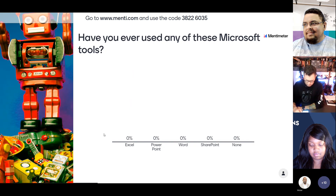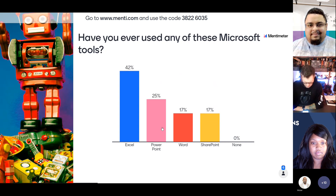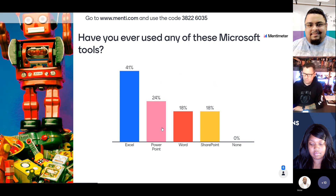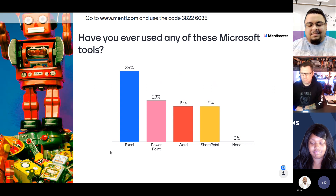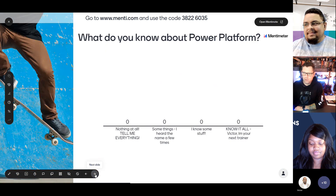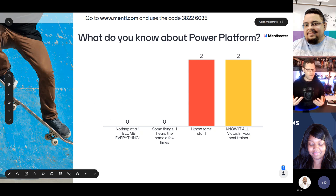Have you ever used any of these products? Check the boxes. Everyone's used Excel, most have used PowerPoint, Word, and SharePoint. Here's a random question: guess where most of the data in the Power Platform is stored. Most of the data in Power Platform is in SharePoint lists, by the way. What do you know about Power Platform? Answers range from 'nothing' to 'I know it all.'